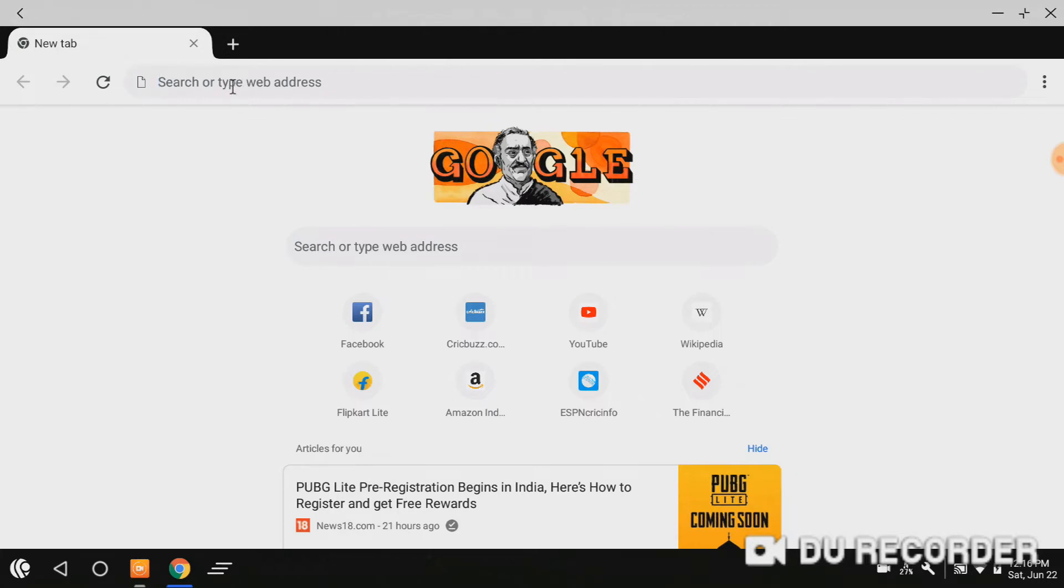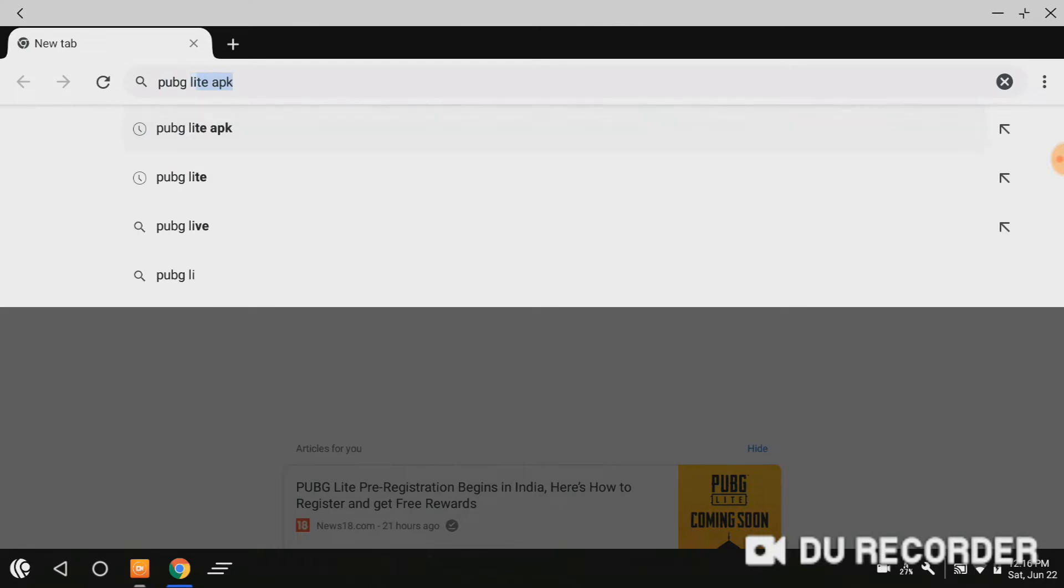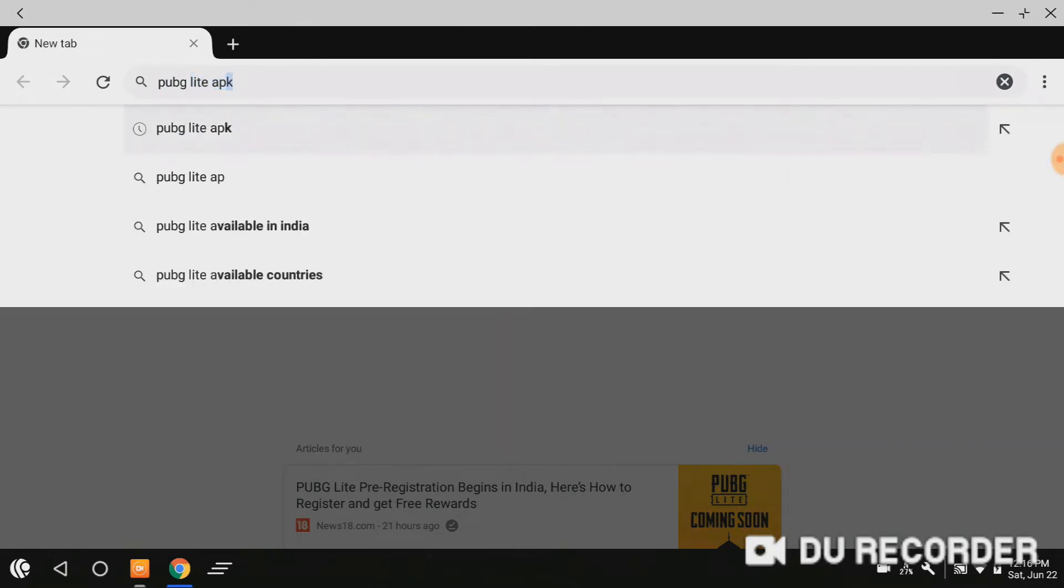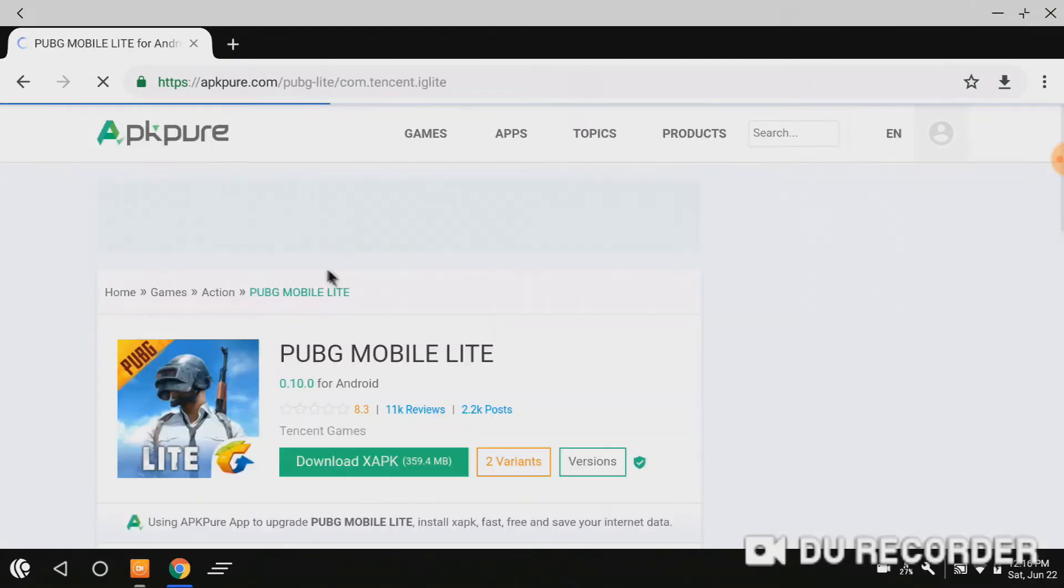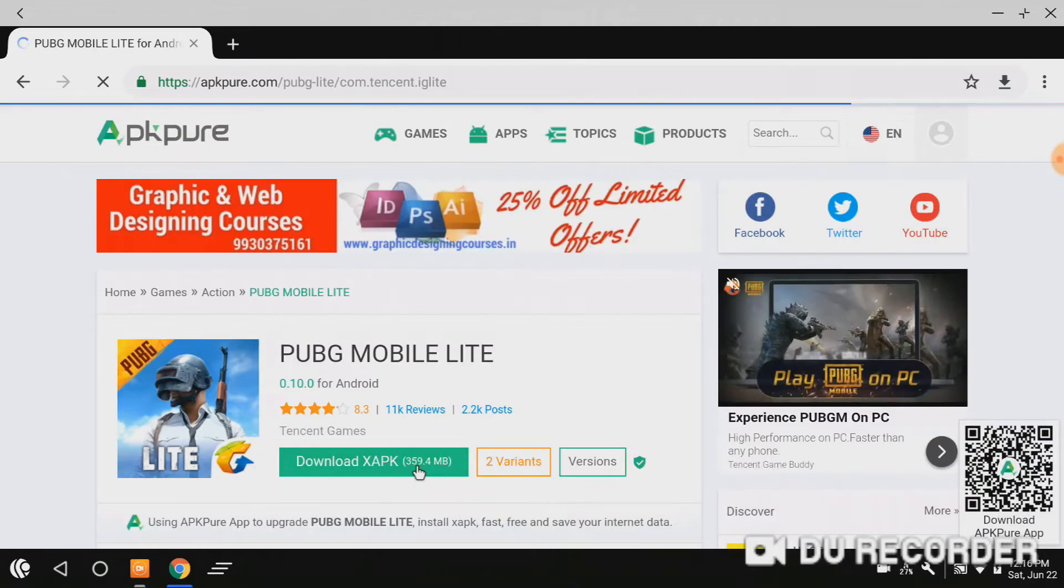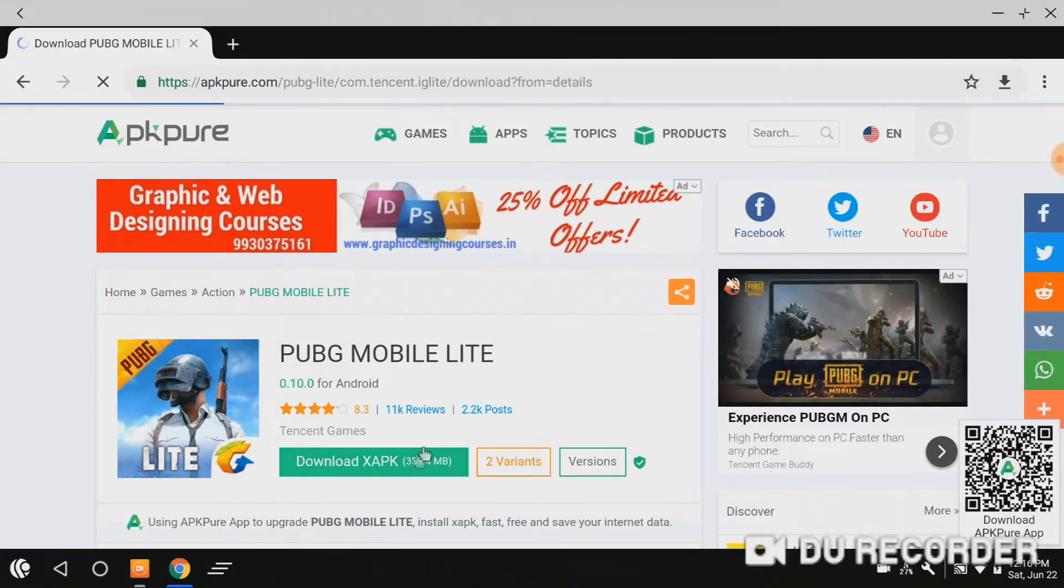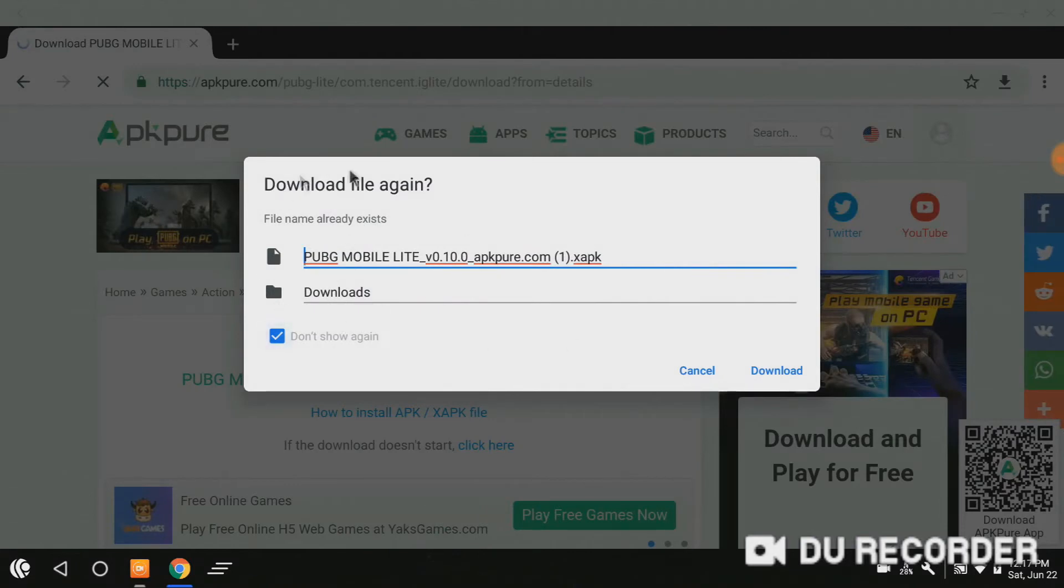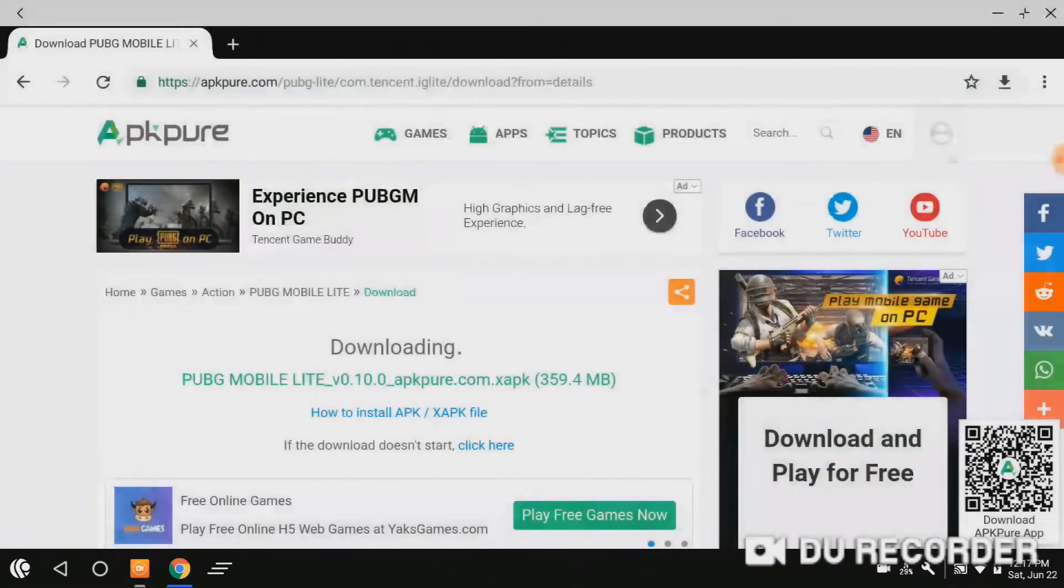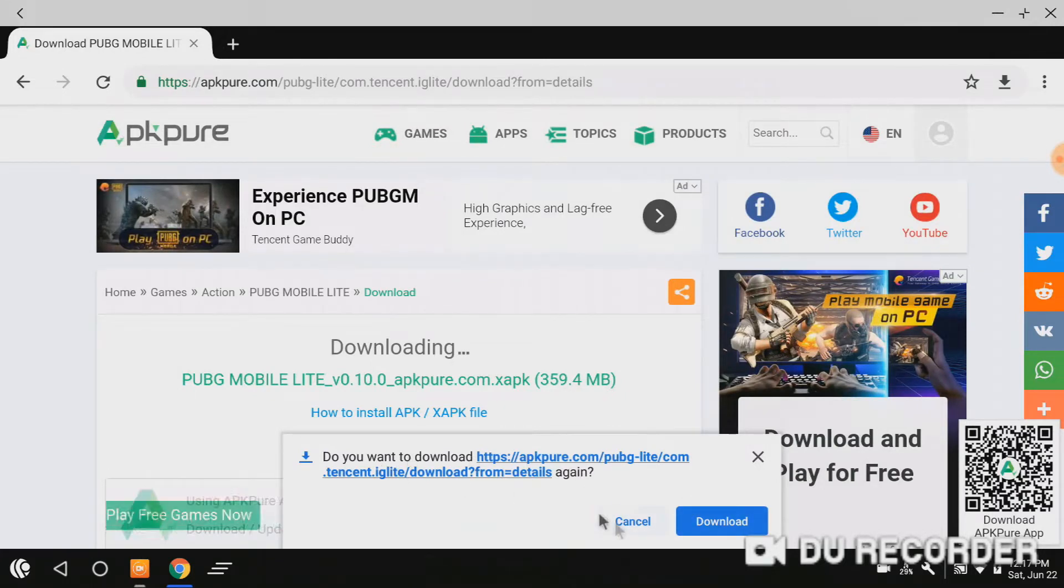Search for the PUBG Lite APK. Just open the first link and download the XAPK of PUBG Lite. It will show here. I already downloaded the PUBG Lite APK, so I am canceling the download.